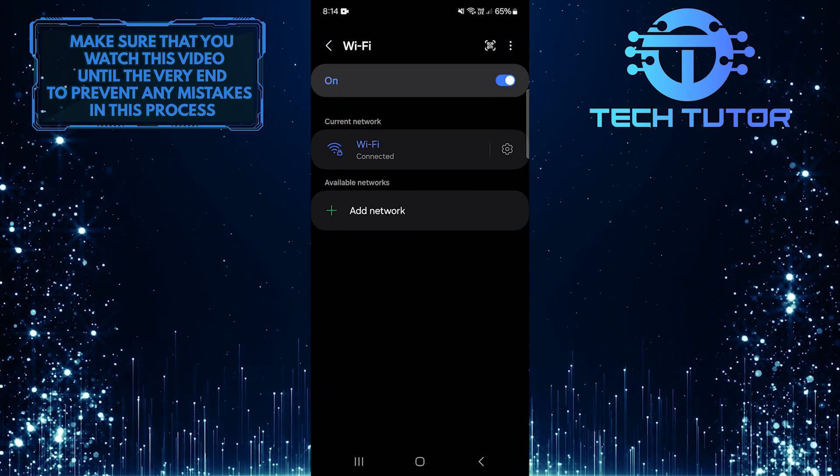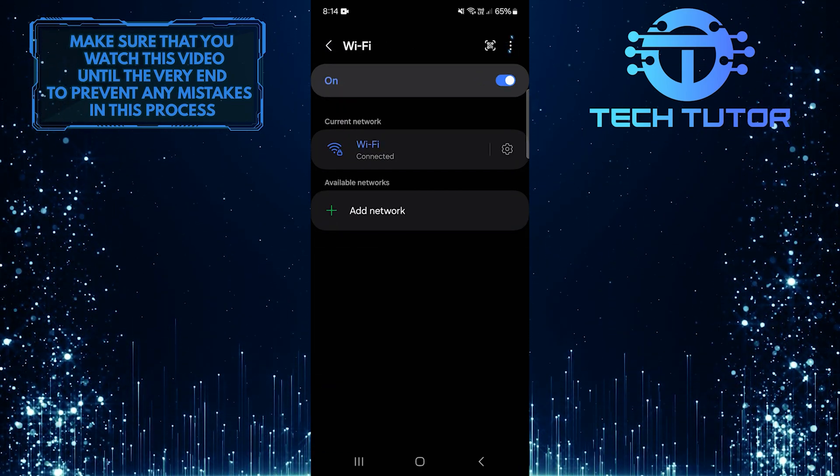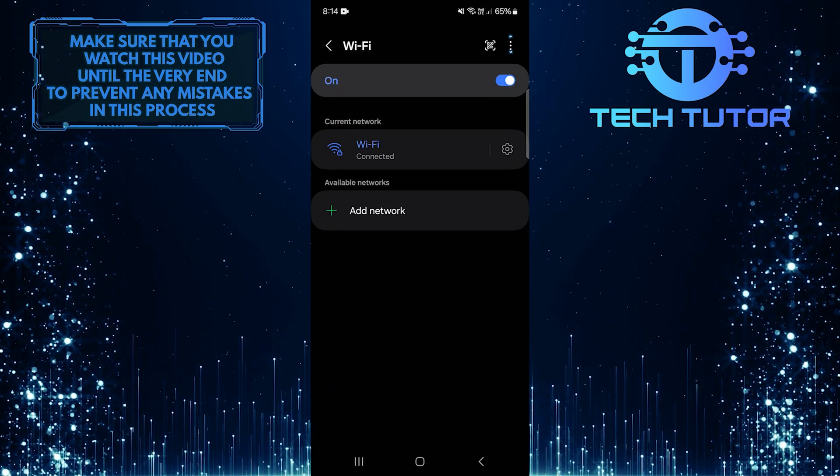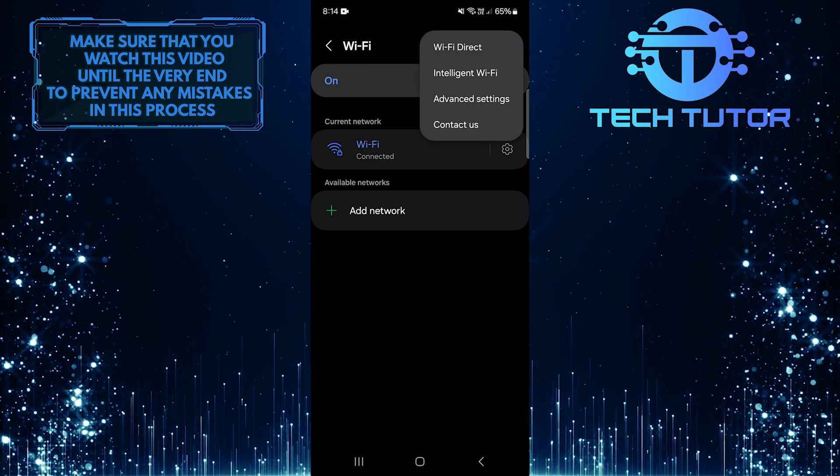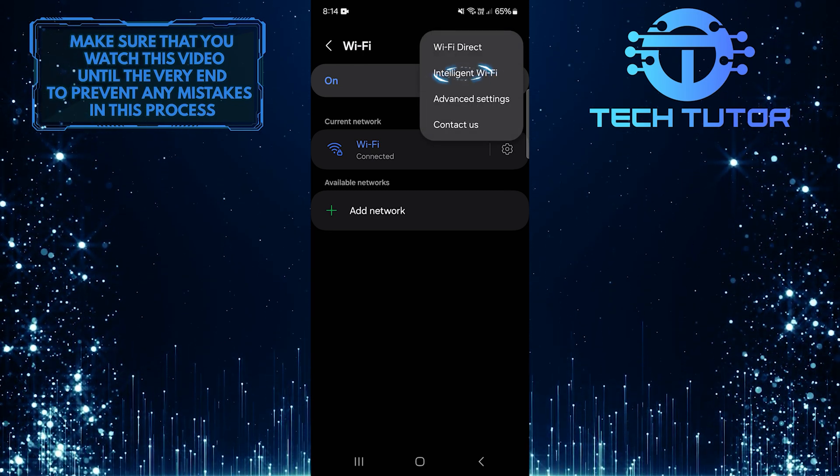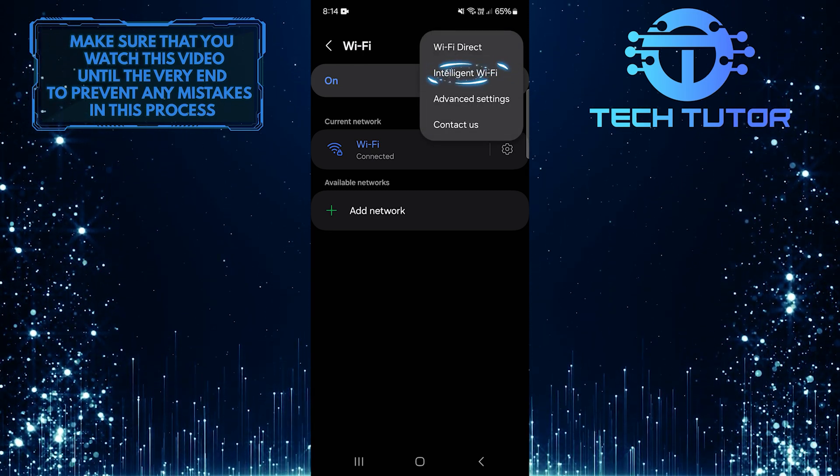Then tap on these three little dots at the top right corner, and then tap Intelligent Wi-Fi.